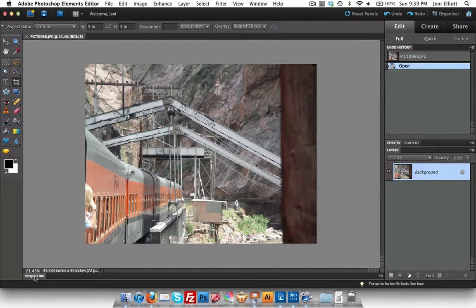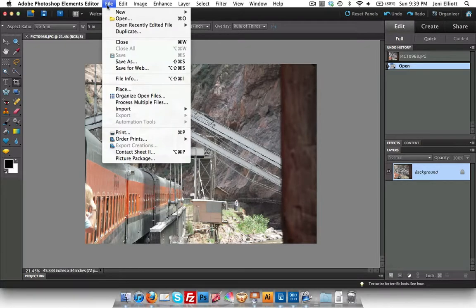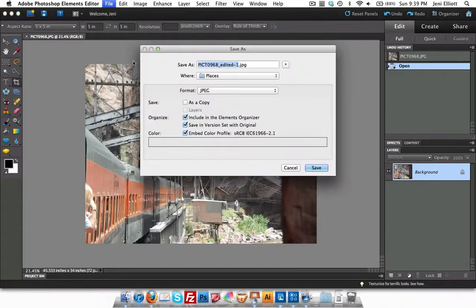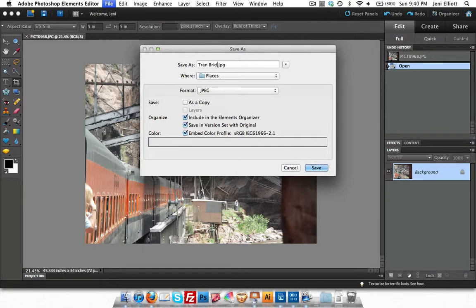Now before I do any editing to this photo at all, what I usually do is go ahead and save a new copy of this photo. That way I have the original in case I ever wanted to use it for something else. So I'm going to go up to the top and click File and Save As. This way when we're doing our retouching or editing, we won't be touching the original file. That will stay intact. I'm just going to rename this Save As Train Bridge.